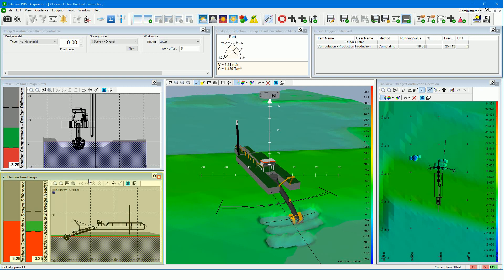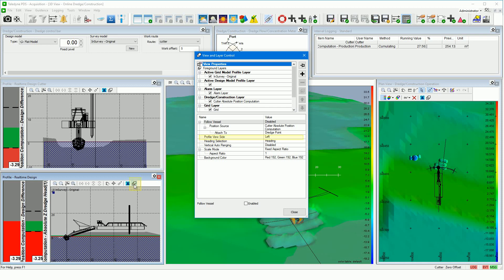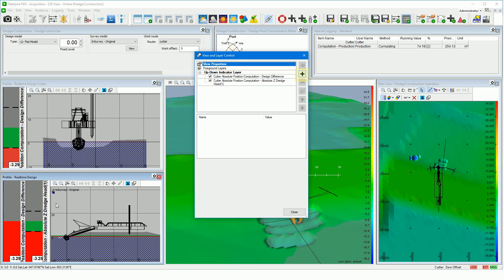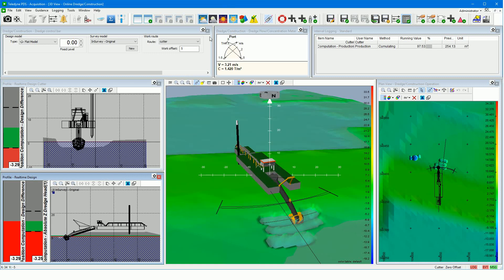The profile real time design view. The profile view side can be changed from the view and layer control to left, right, front, or back. You can add more up-down indicators to the view — open the up-down indicator layer control and click the plus sign to add more. In the profile views, the grid model is gray colored and the design model is shown in a raster.